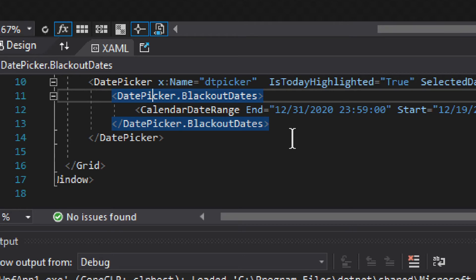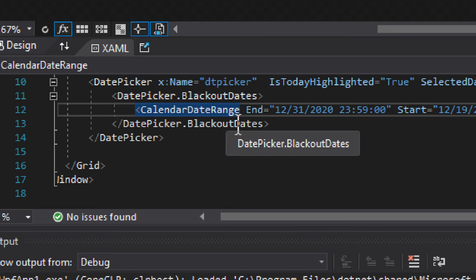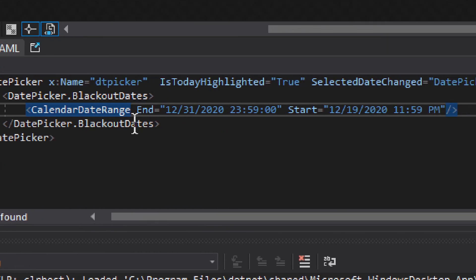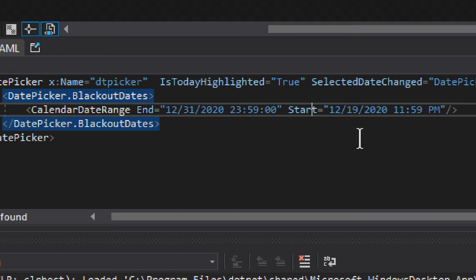So, those were the X-marked dates that I mentioned. And then you have calendar date range. You have calendar date range. So, you can have several of them. And you have end and start, from which date it starts and to which date it ends.